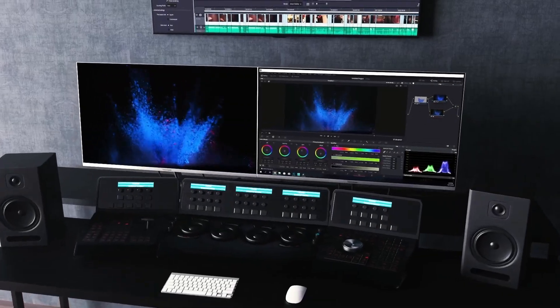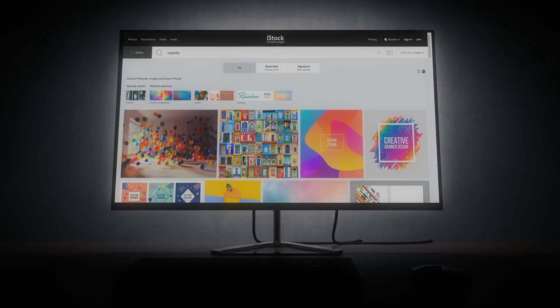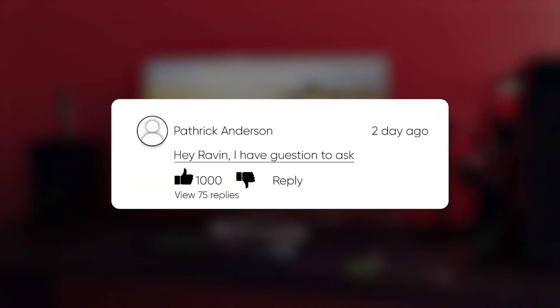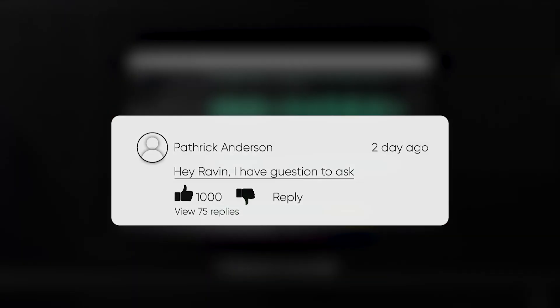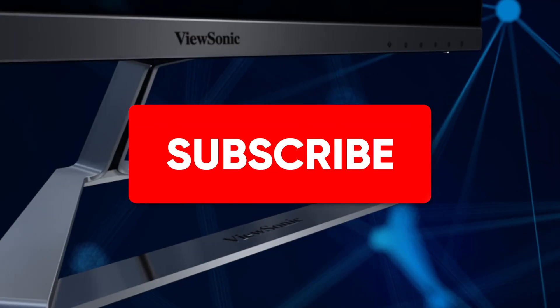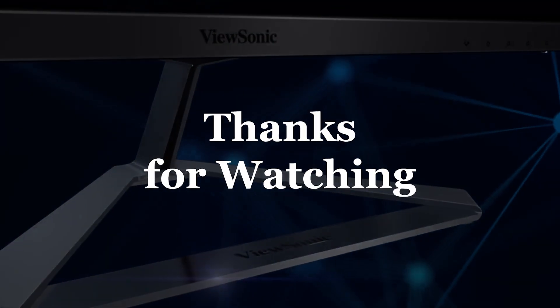What do you think about this monitor? What's been your experience with it? Leave a comment down below and let us know! Thanks for watching and don't forget to subscribe to our channel for more Raven Reviews content. We'll see you in the next one!